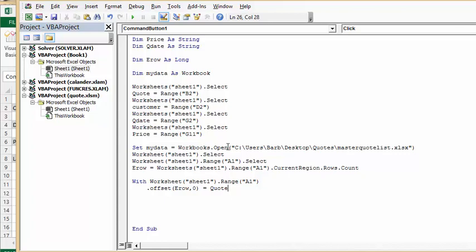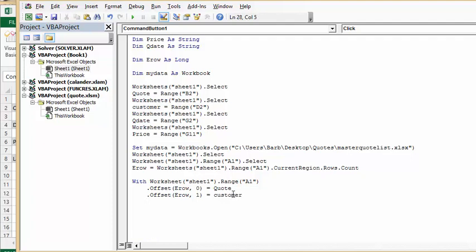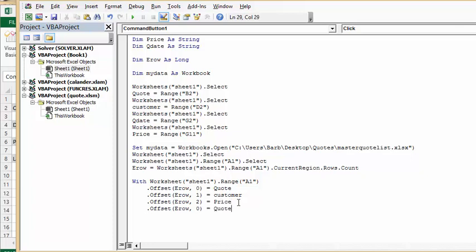Then I'm going to paste it. So I'm going to go offset one, and I'm going to call this one customer. Then I'm going to paste it again, and I'm going to offset two, and I'm going to call this one price. And one more time, and I'm going to call this the last one qdate.